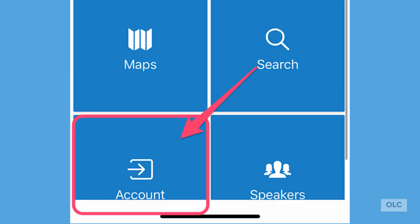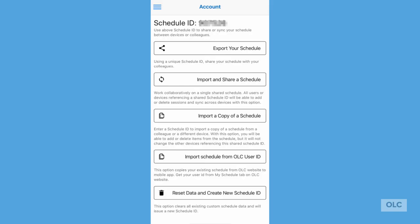Let's take a look at the account screen. This area is where you can export your schedule, import someone else's schedule, share a schedule, or make a copy of a schedule. If you'd like to share a copy of your schedule with your team or with your admin, this is where you'd be able to do that.